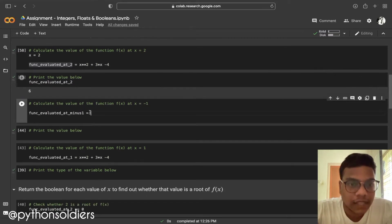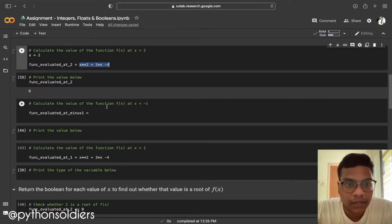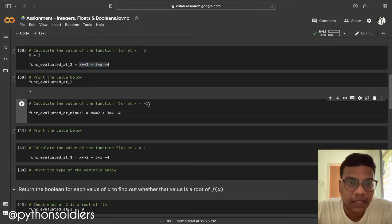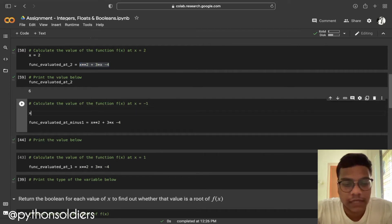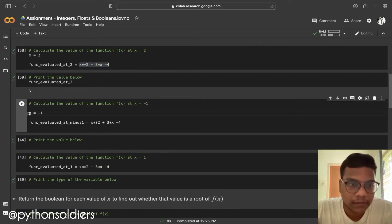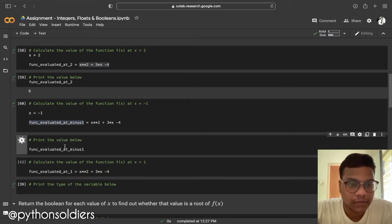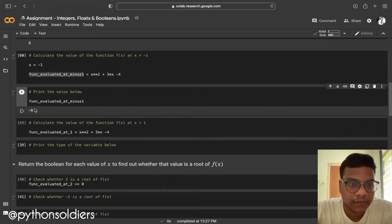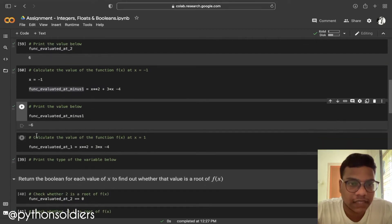Now I'm copying the quadratic equation and using x equals minus 1. Running it and printing the result, we can see the output is minus 6. So at x equals 2 we got 6, and at x equals minus 1 we got minus 6.